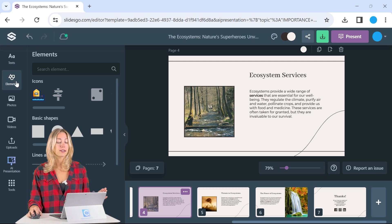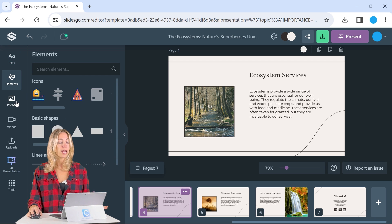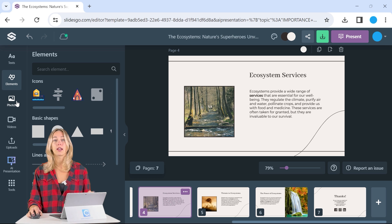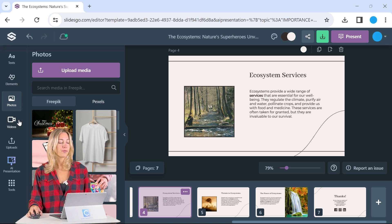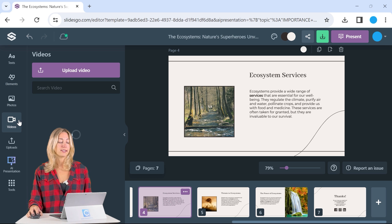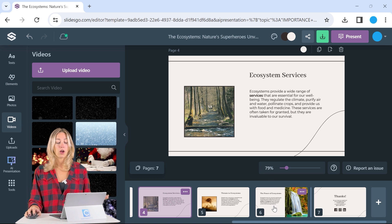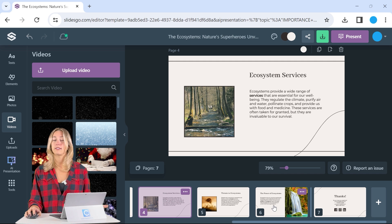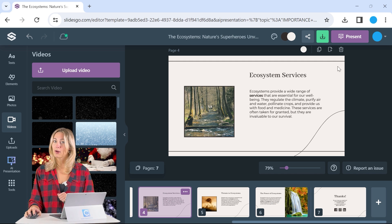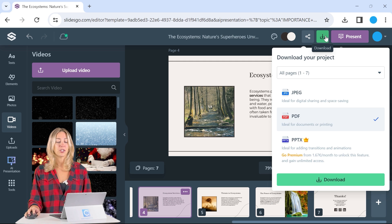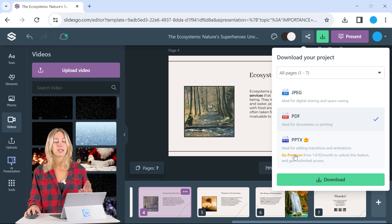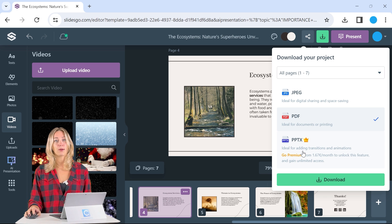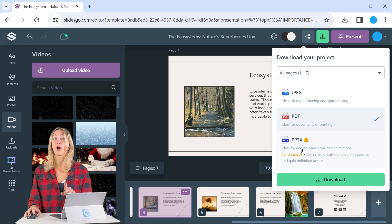So you can change your text, add more elements or different elements, different icons or vectors or images, as well as different videos. Once all of the editing is done and you're ready to transform this to a PowerPoint presentation, we just need to click on the download file and you'll see that the PowerPoint option is for the premium plan.